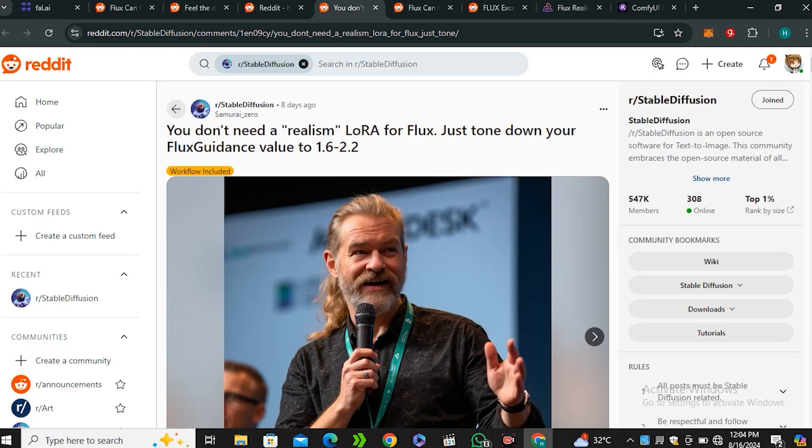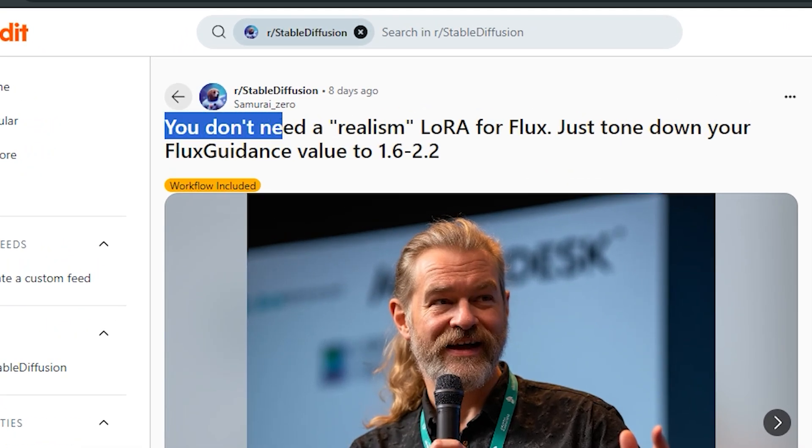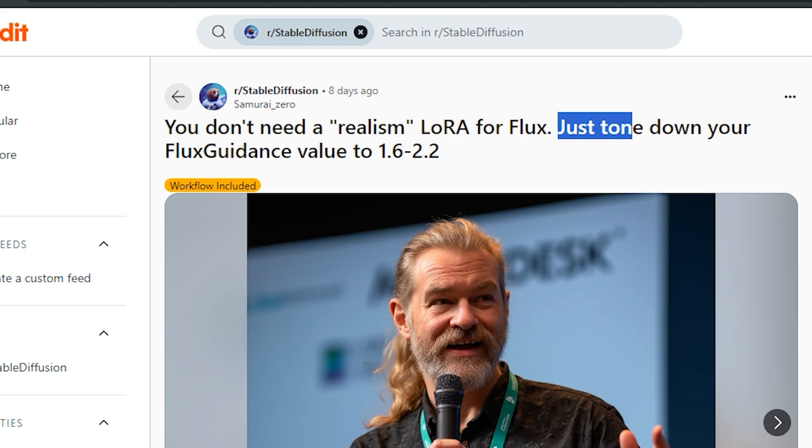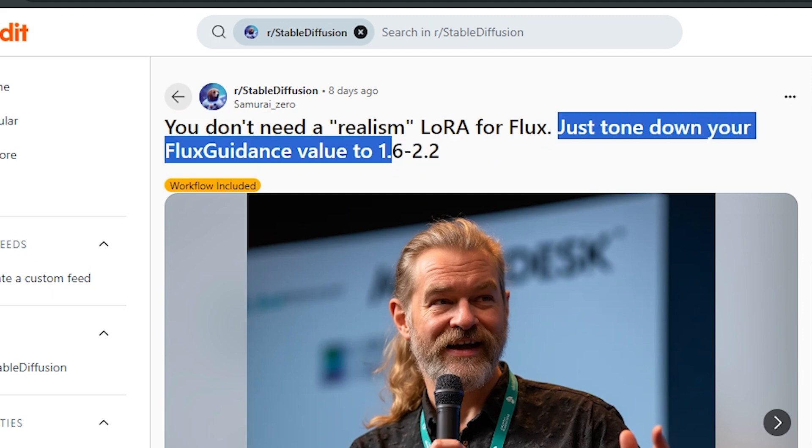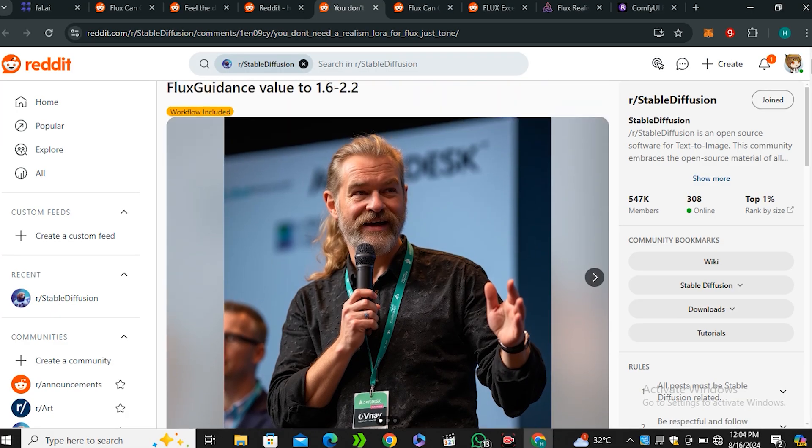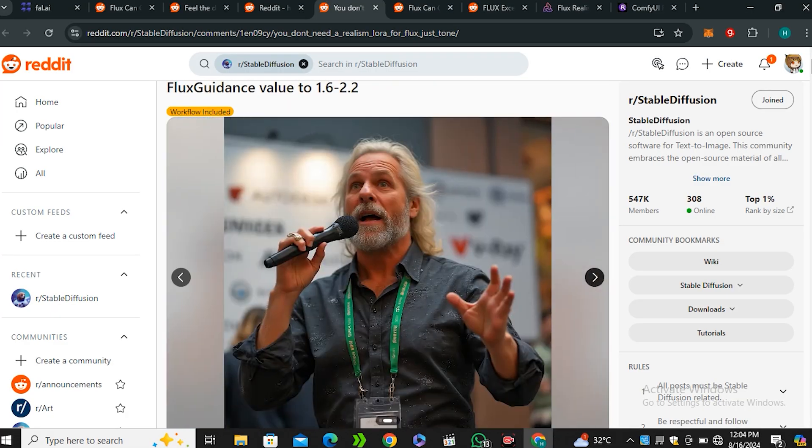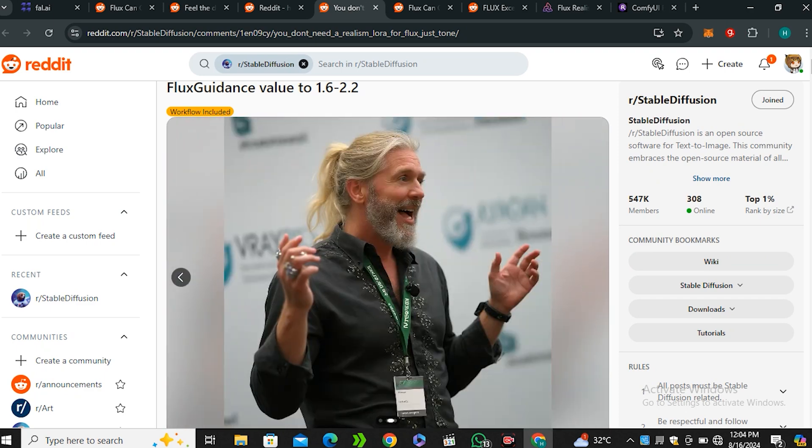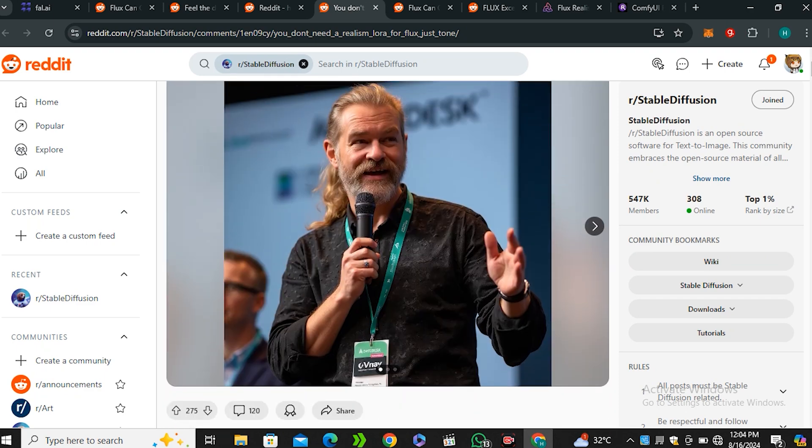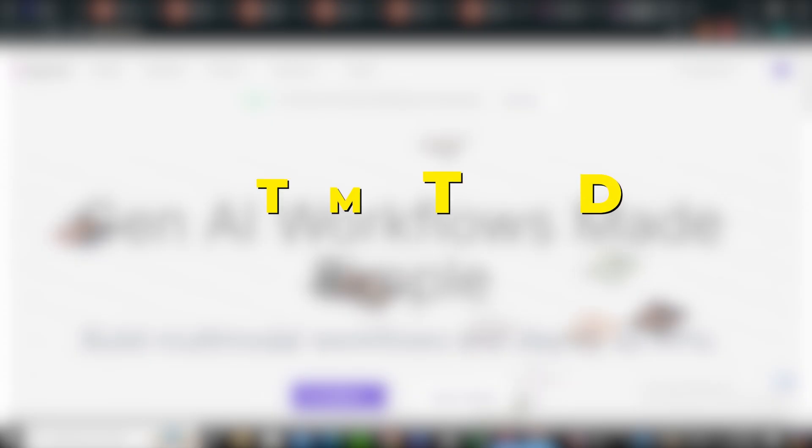But few people on Reddit have already shared that you don't need the Realism LoRa model to get the photorealistic results. You just need to tone down the Flux Guidance values around 1.6 and 2.2. And you will get these kind of photorealistic results. So we are going to test all of these things together. We are going to test the LoRa workflow. And we will also try to generate the images with the lower guidance scale.